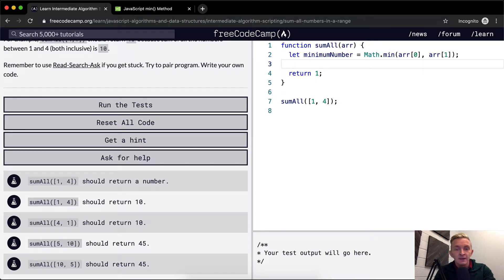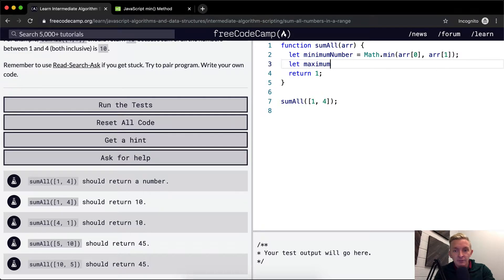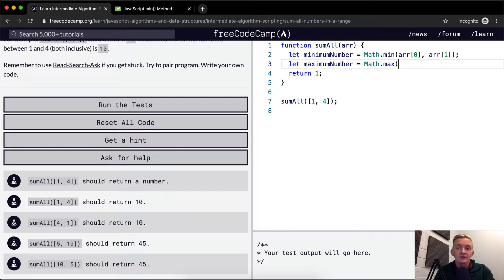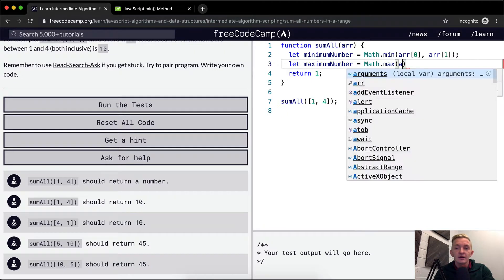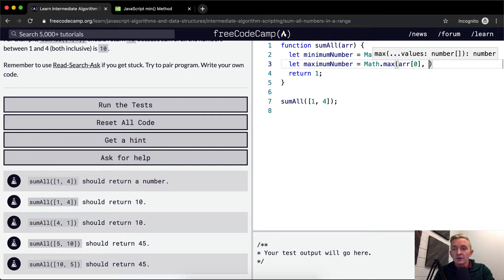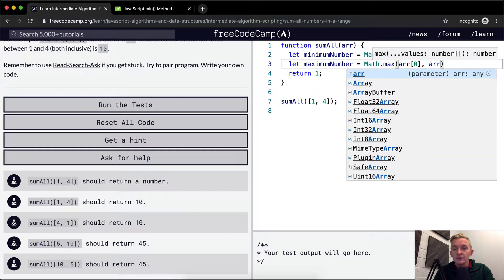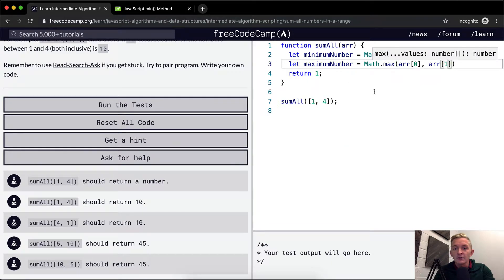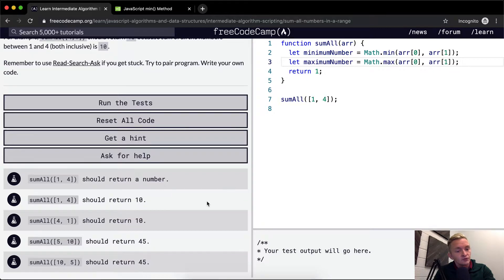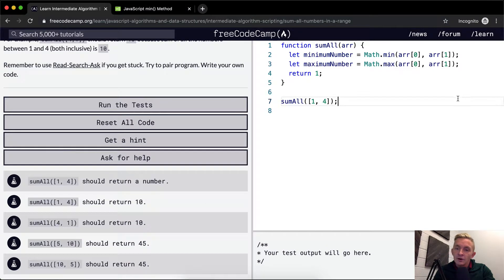And then let max minimum number is equal to math dot max of array at zero and array at one. Okay, cool.